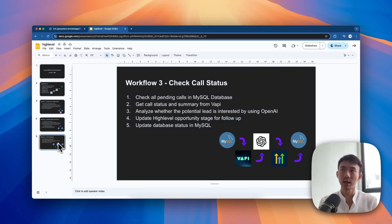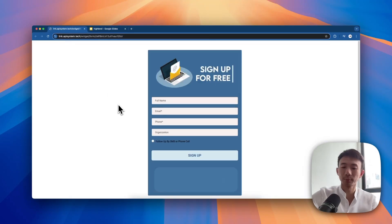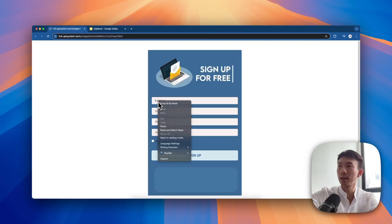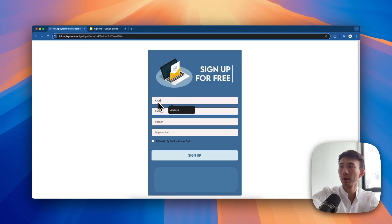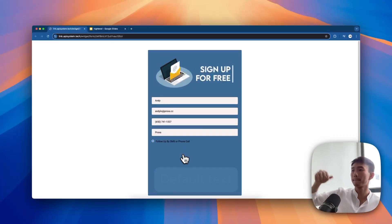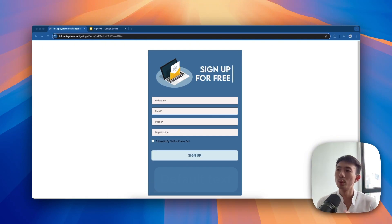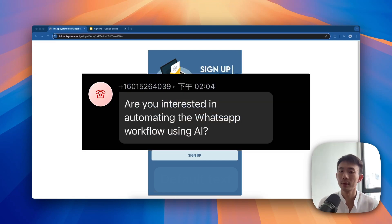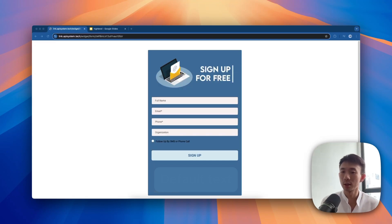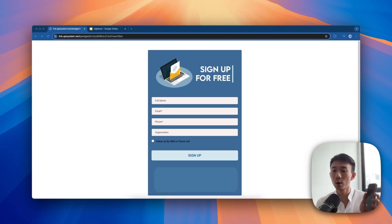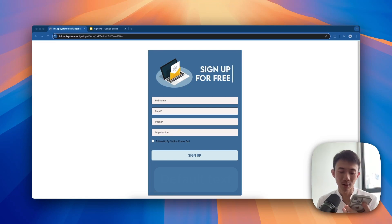So we can have a quick demo now. Here's the form. I will input my name and then sign up. The system will automatically trigger the SMS and also trigger the call through FAPI. So basically, we receive the call here - we can test it.